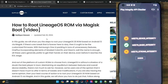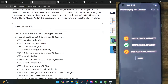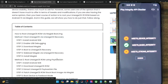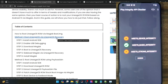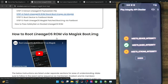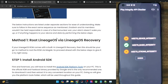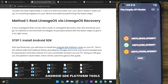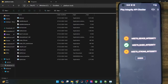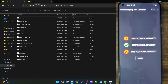Regarding rooting the LineageOS ROM, there exist two methods: via the LineageOS Recovery and by using the payload.bin file. I will be using the LineageOS Recovery method because it's quite shorter. Your first course of action is to get hold of Android SDK Platform Tools — get them from the link shown and extract them onto your PC. In my case, I have done the extraction in the C drive.